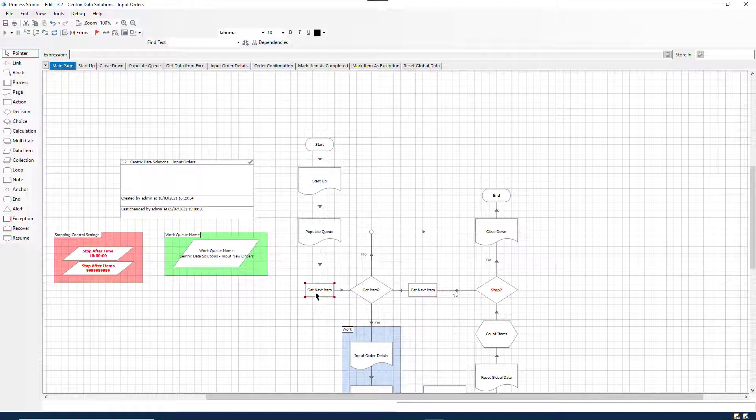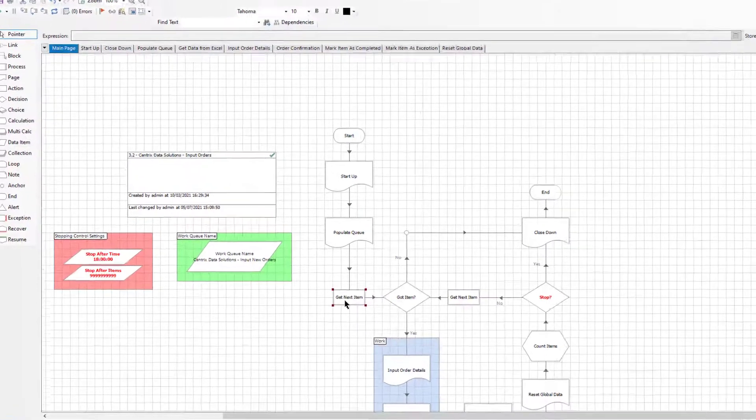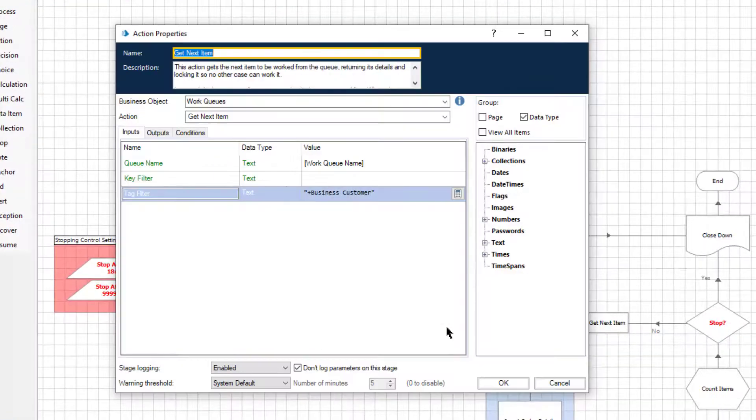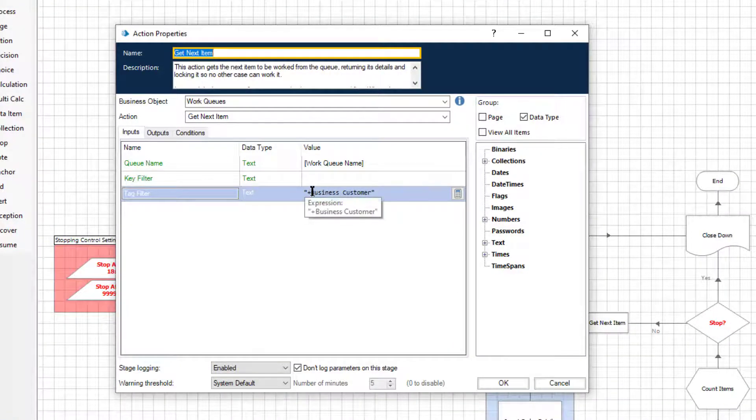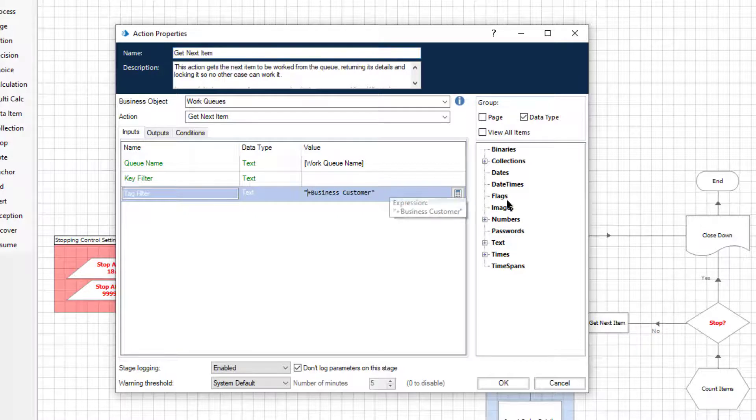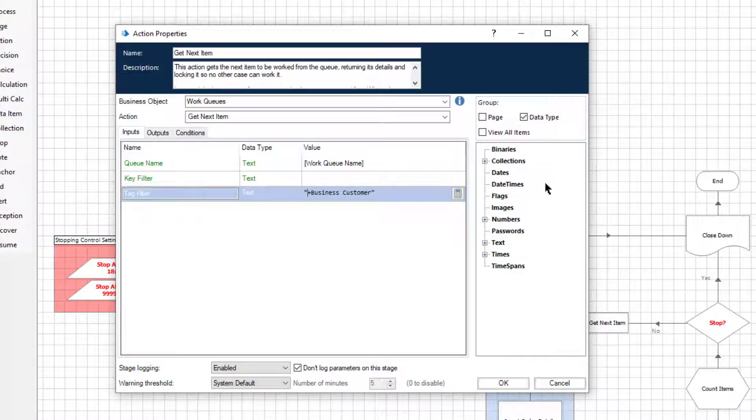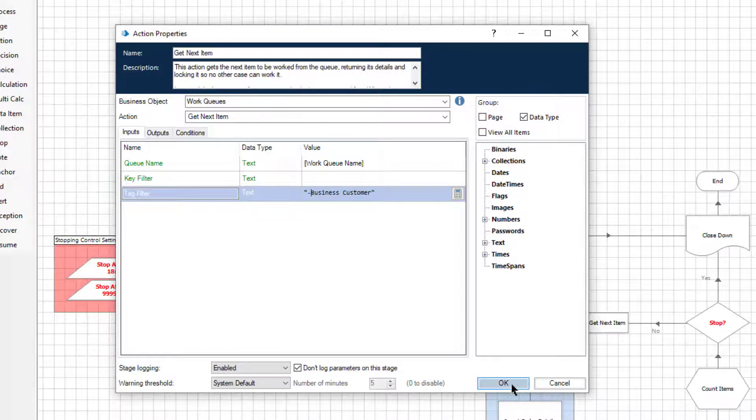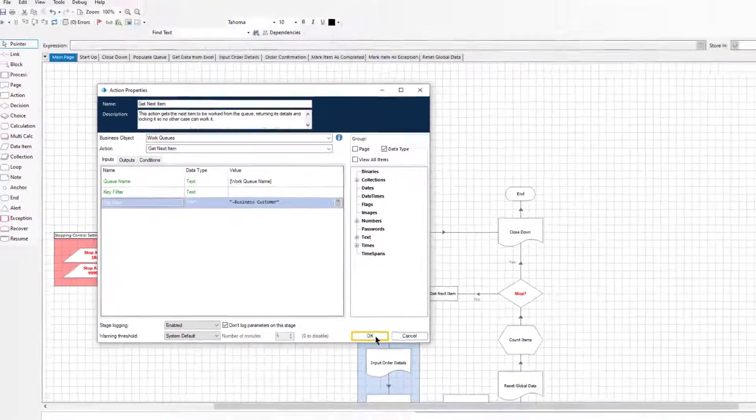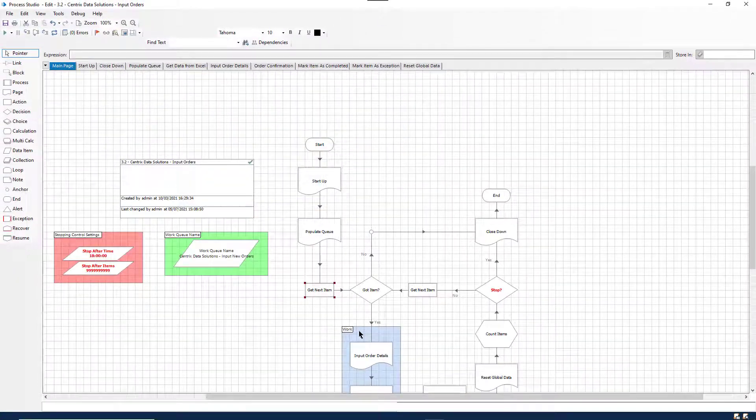Next, let's take a look at how to exclude work queue items based on their tag. Again, open the get next item action and on the input tab enter the tag filter you wish to exclude. Ensure that the text is prefixed with the minus symbol. In this example, the process will retrieve all items from the work queue except those which have been tagged business customer.